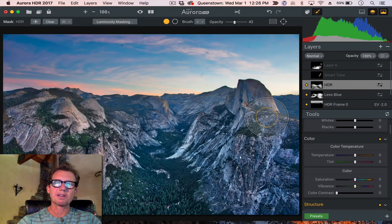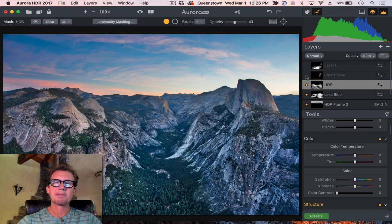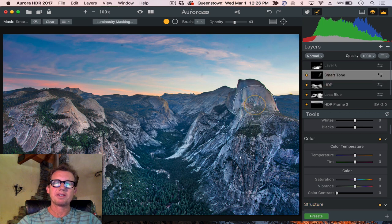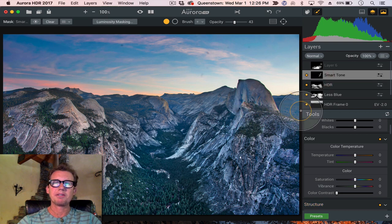Last, I felt like it was a little dark over here, so I did a little bit of a smart tone, just there to lighten that up a little bit, lighten up the half dome area.